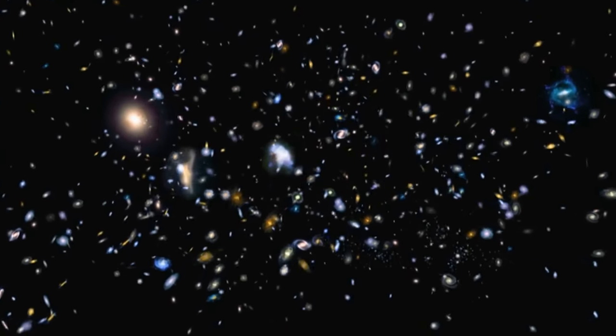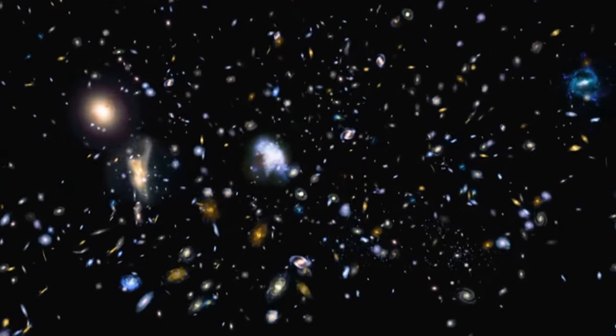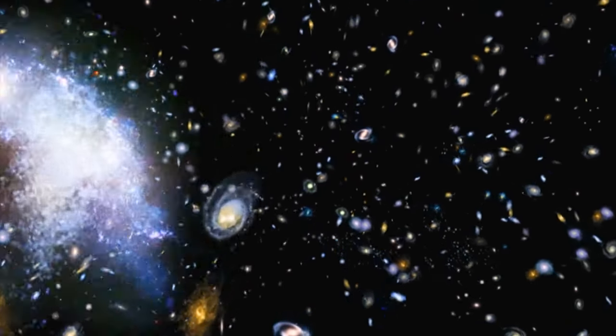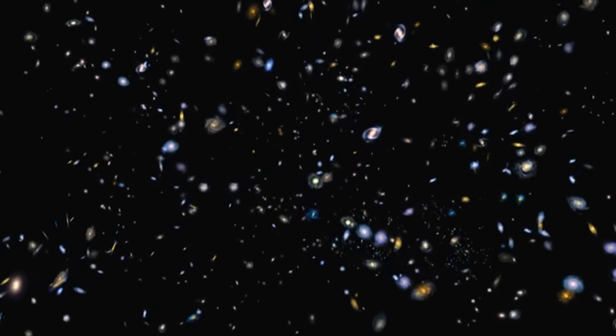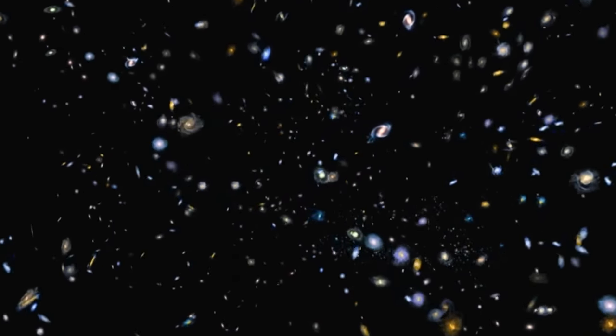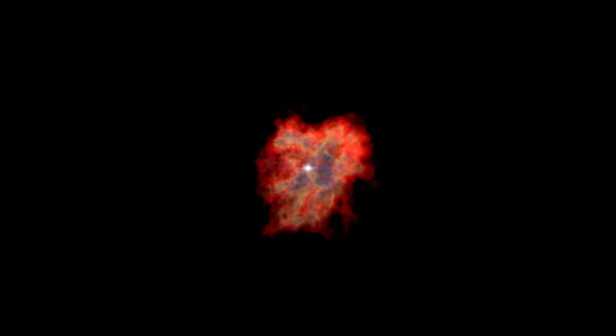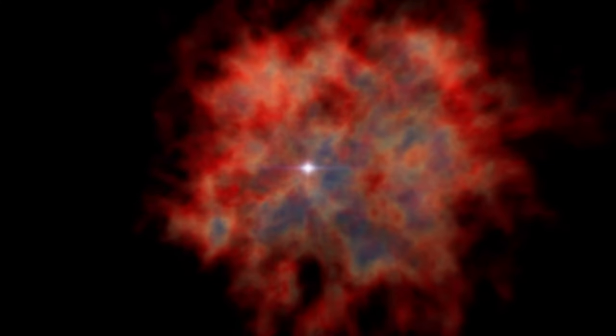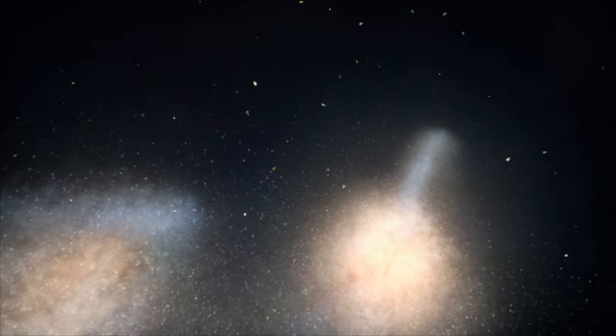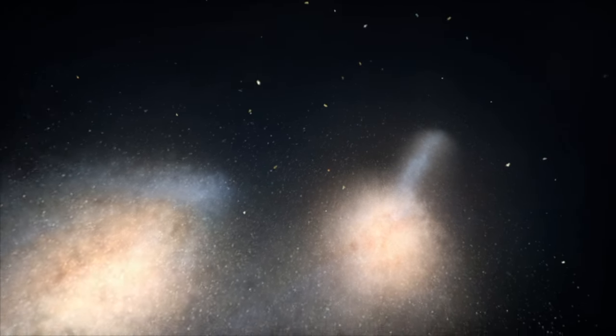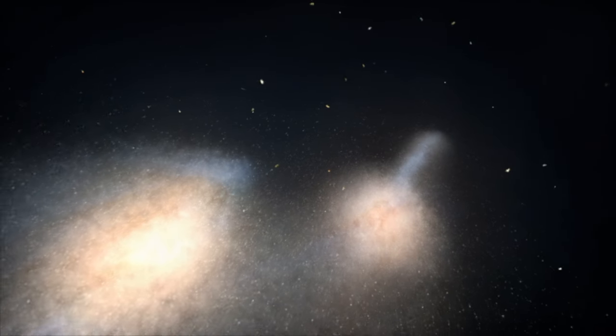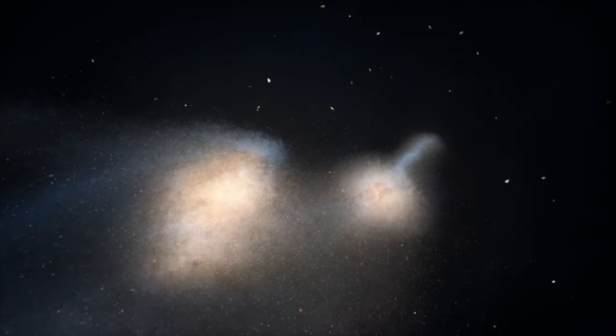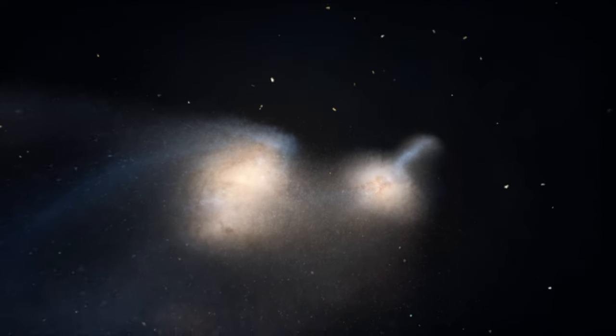The interplay between the current universe's expansion rate, Hubble's constant, and the attractive forces of matter and energy define the universe's geometry. This leads us to the concept of critical density for a flat universe, which precisely balances expansion and contraction.